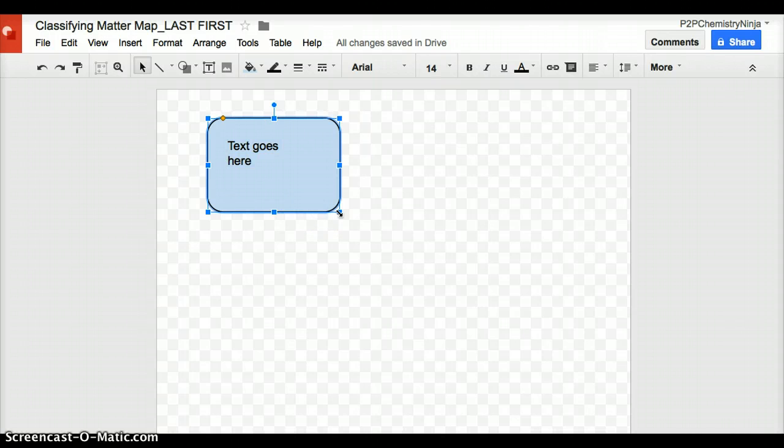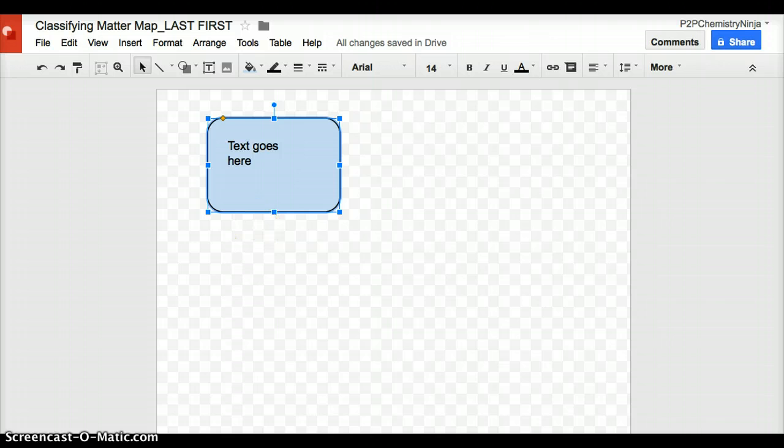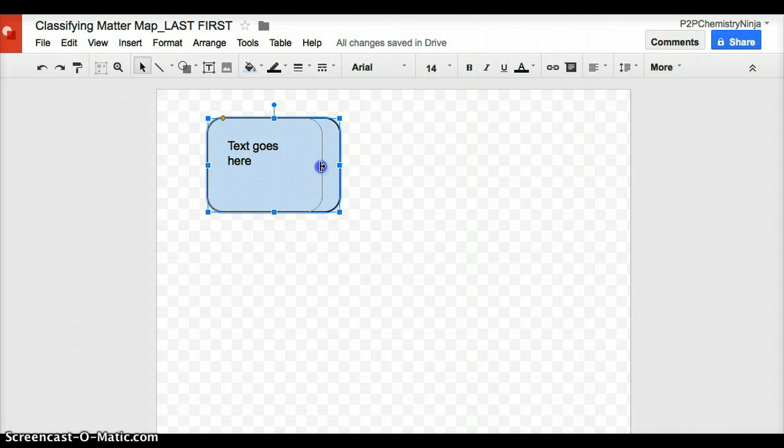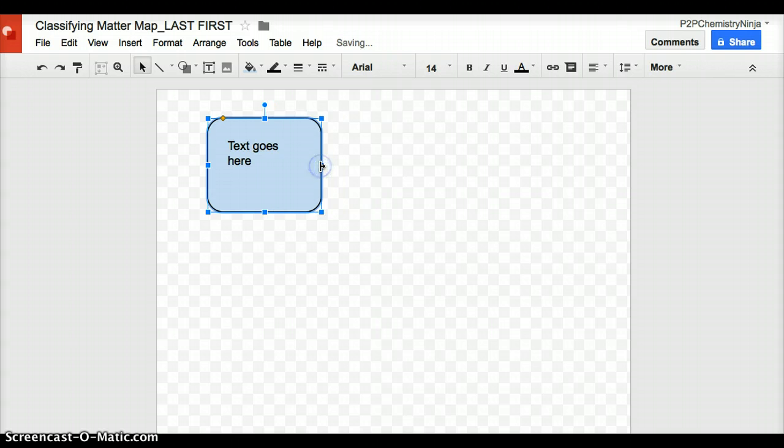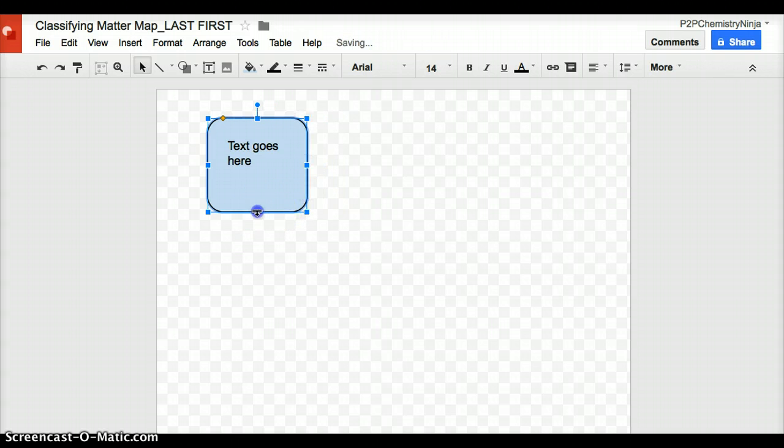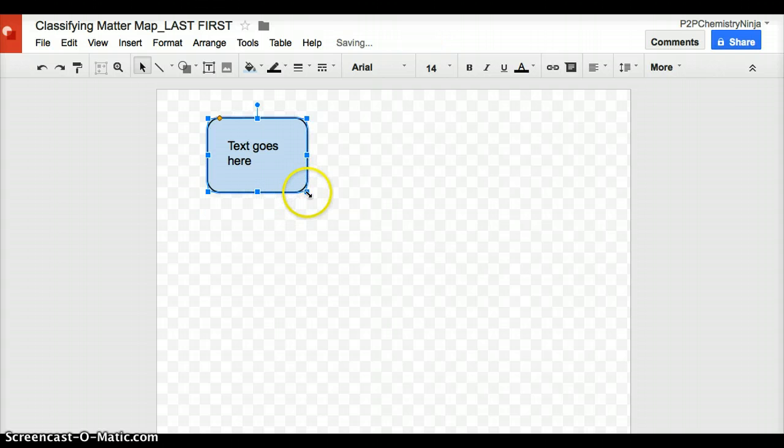You can also increase or decrease the size of this box that you build. If I go to any one of these boxes on the side, I can make this bigger, I can make it smaller, I can change the proportions.